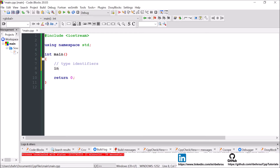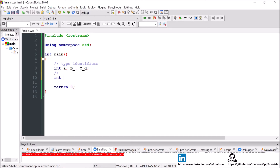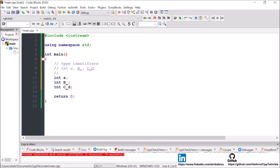So an example would be like int — I can have more than one variable on the same line, for example b, c, d. This instructs the compiler to create these variables of type int. Or you could separate them, which is what I personally prefer — like int a, int b_underscore, int cd. This makes the coding clearer and gives more control.